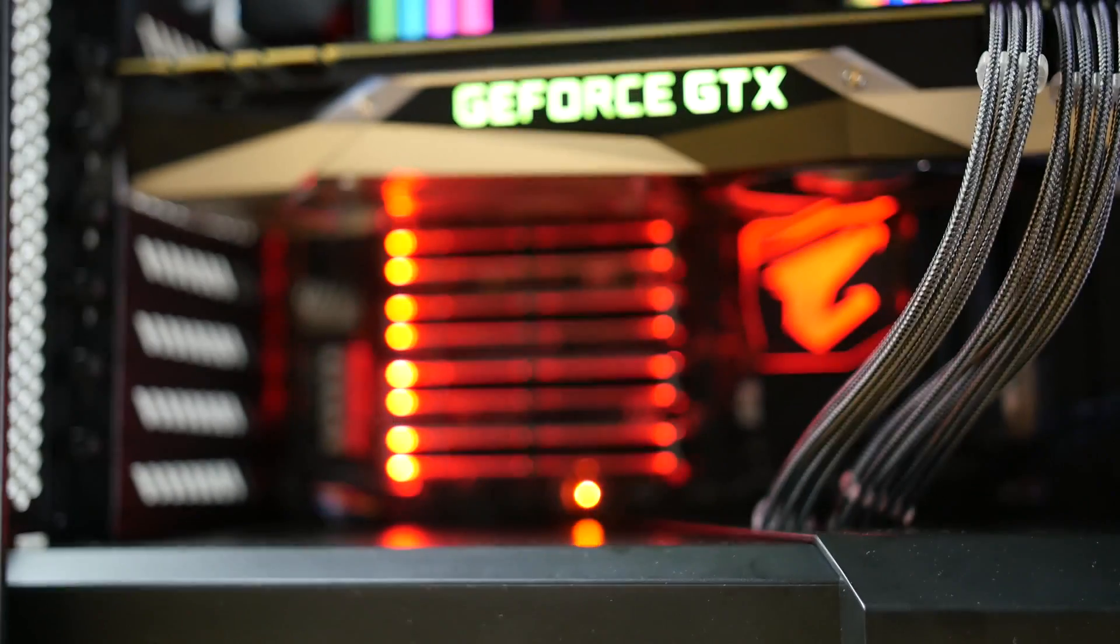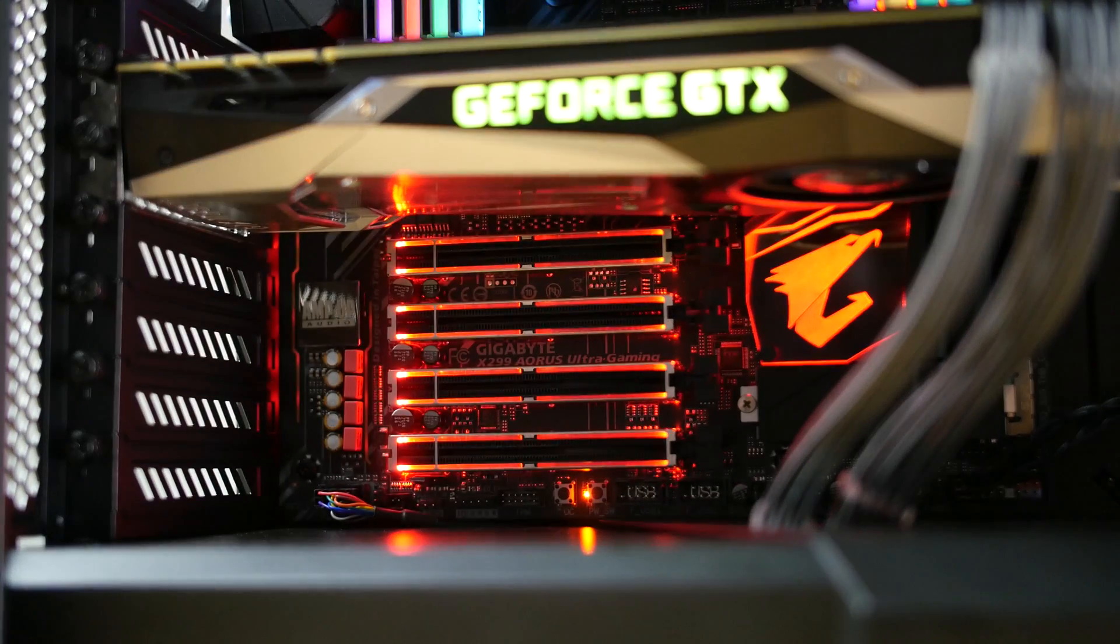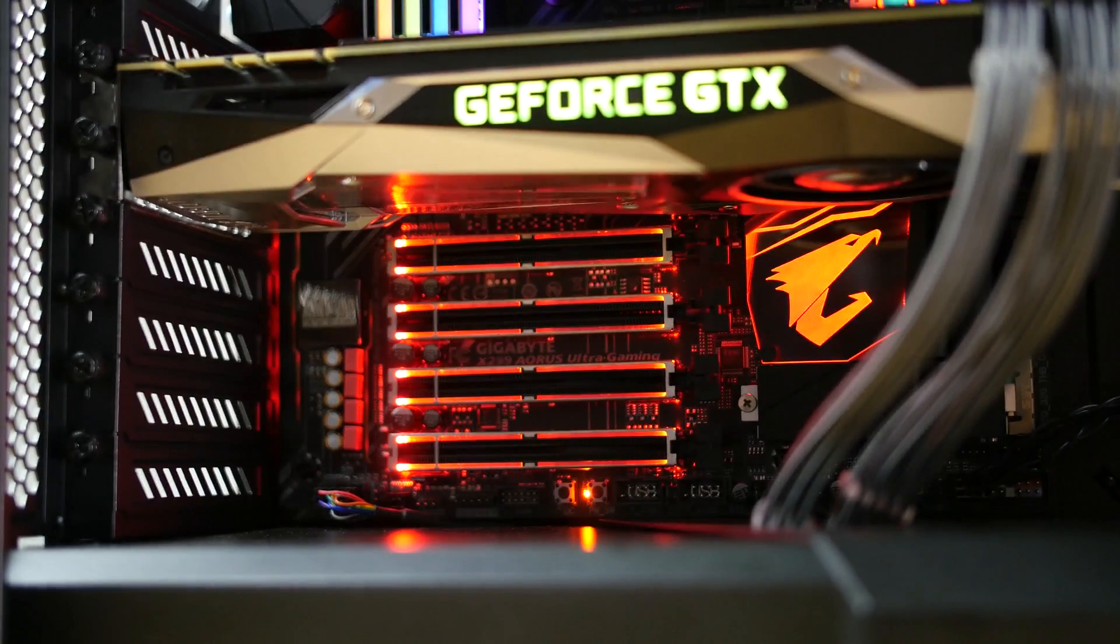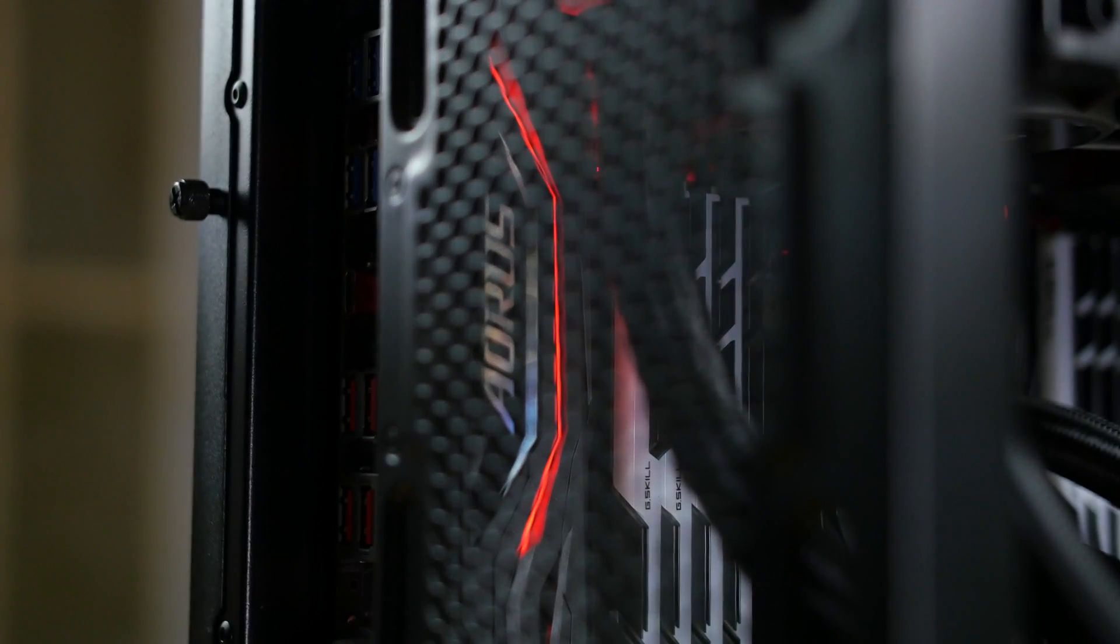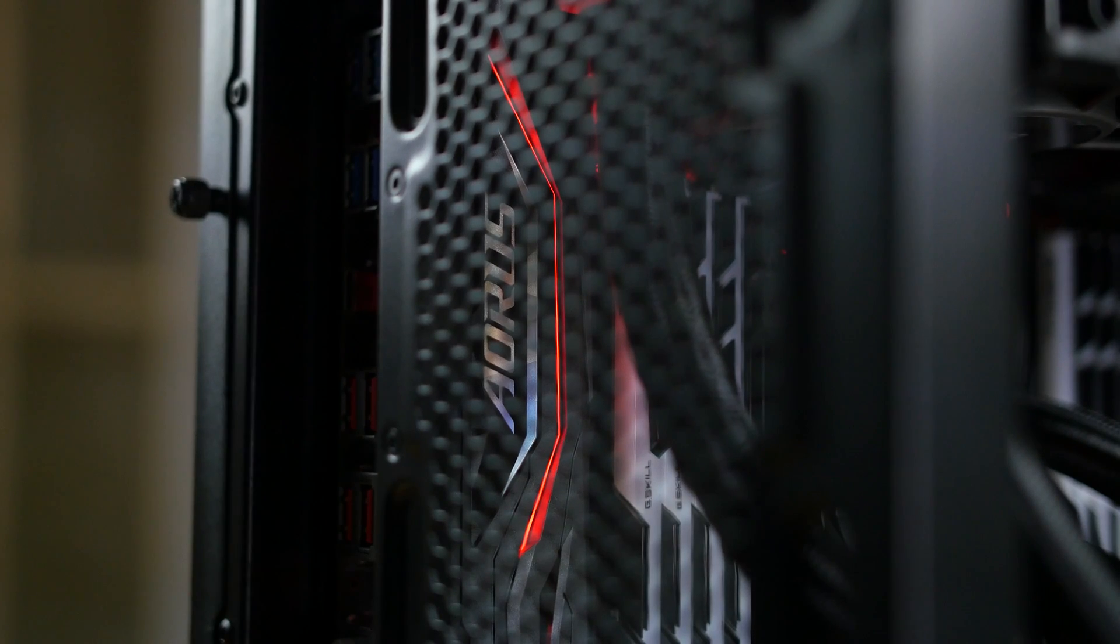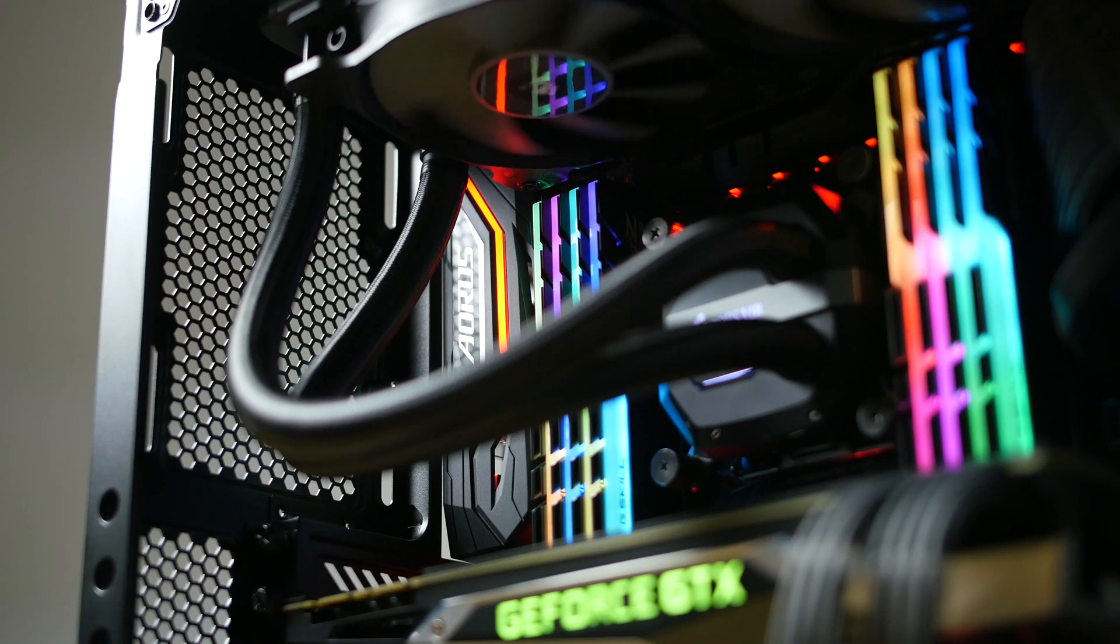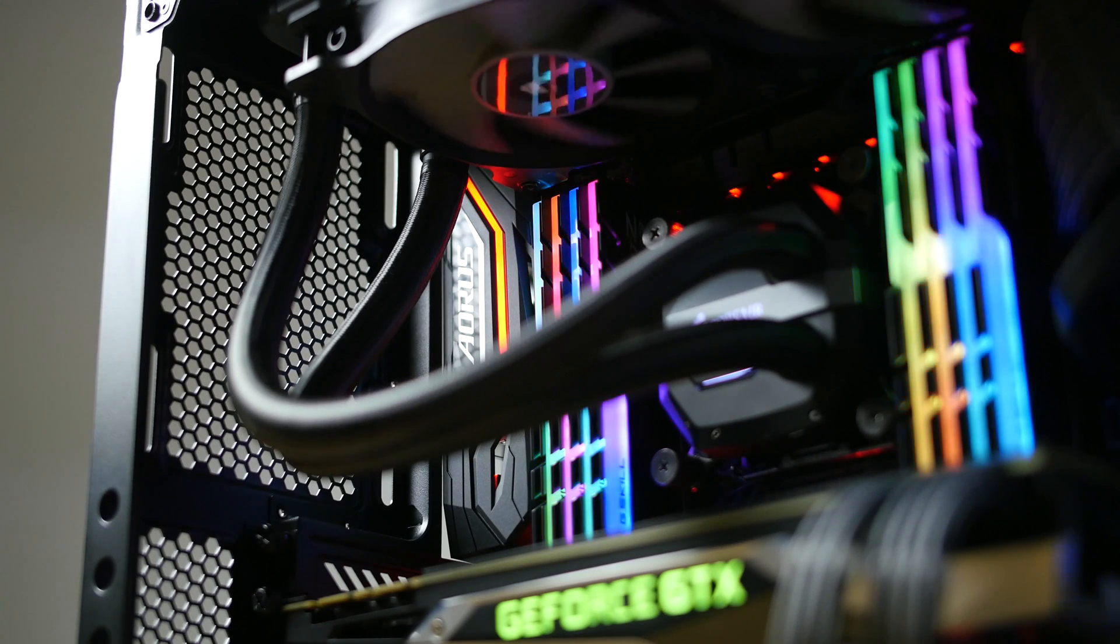The X299 Aorus Ultra Gaming also supports RGB lighting with RGB Fusion, allowing users to control both onboard LEDs and external LED strips through the RGB Fusion application.